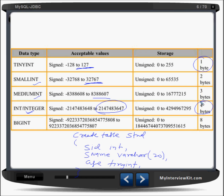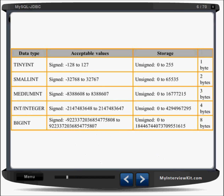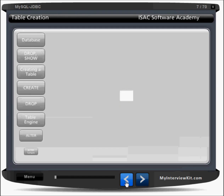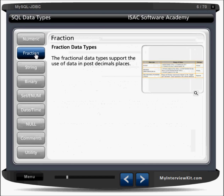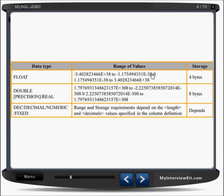These are the integer-based types: tinyint, smallint, mediumint, int, and bigint. If you want to store a mobile number, you need bigint. For fractional values, you can use float, double, decimal, or numeric to store decimal values.